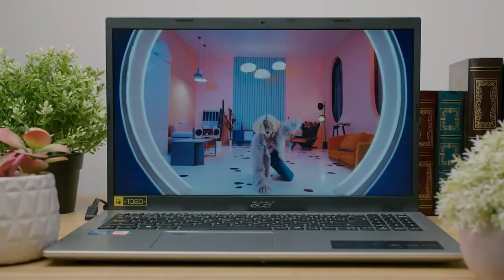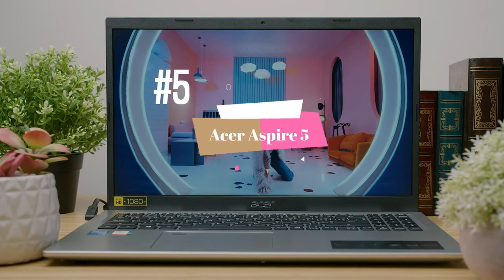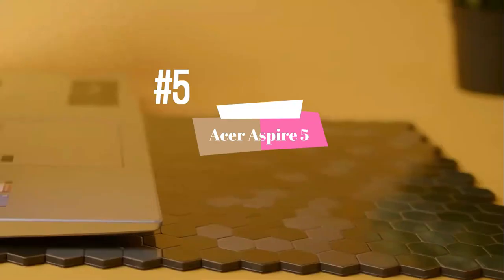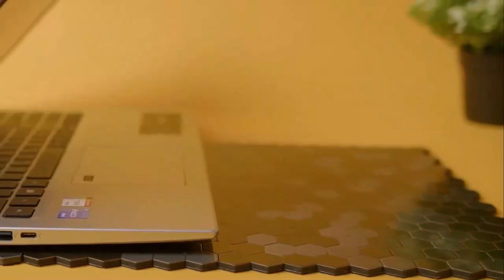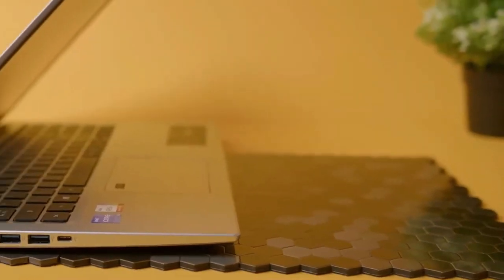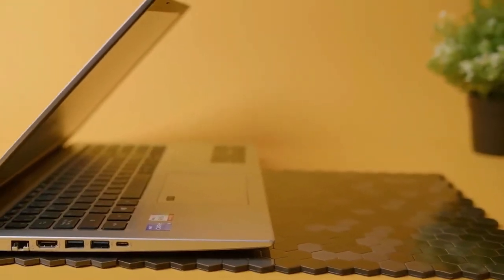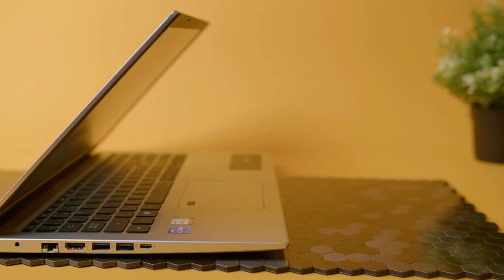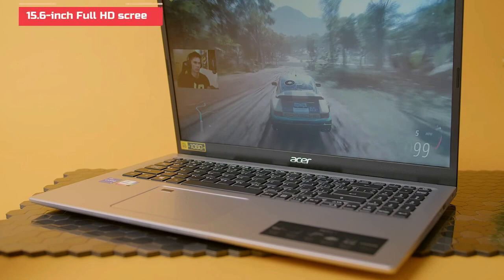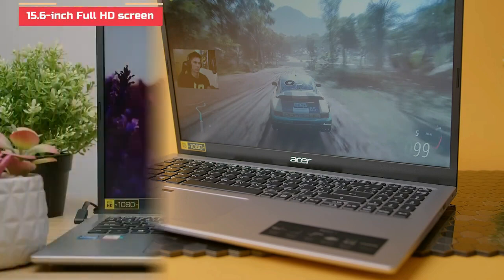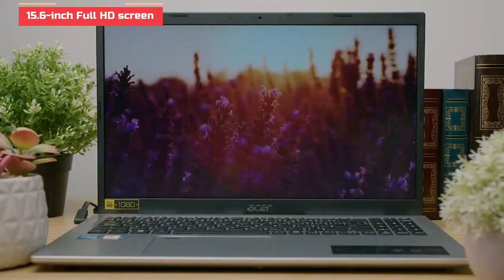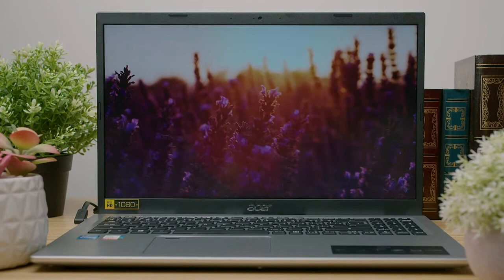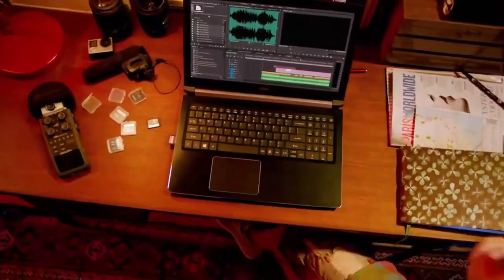In the fifth position on our list is the Acer Aspire 5. With a powerful and portable design, the Aspire 5 laptop meets all of your computing needs. With its latest Core i5 11th generation processor, this laptop is capable of tackling any task, no matter how complex. The 15.6-inch Full HD screen offers sharp, crisp visuals that inspire creativity, while the thin bezel provides more workspace wherever inspiration strikes. You can take it anywhere with you.